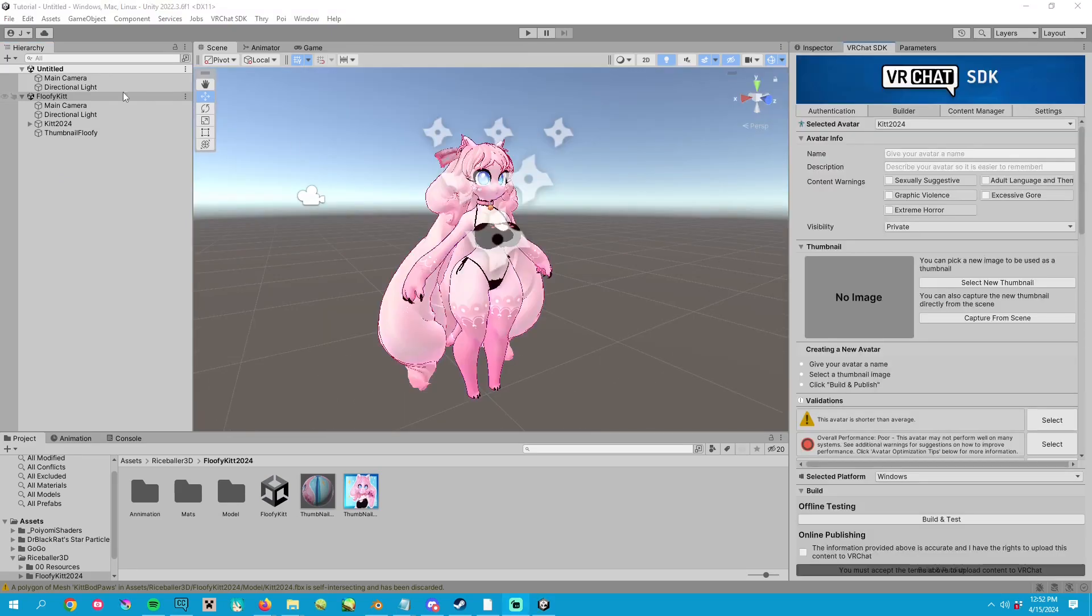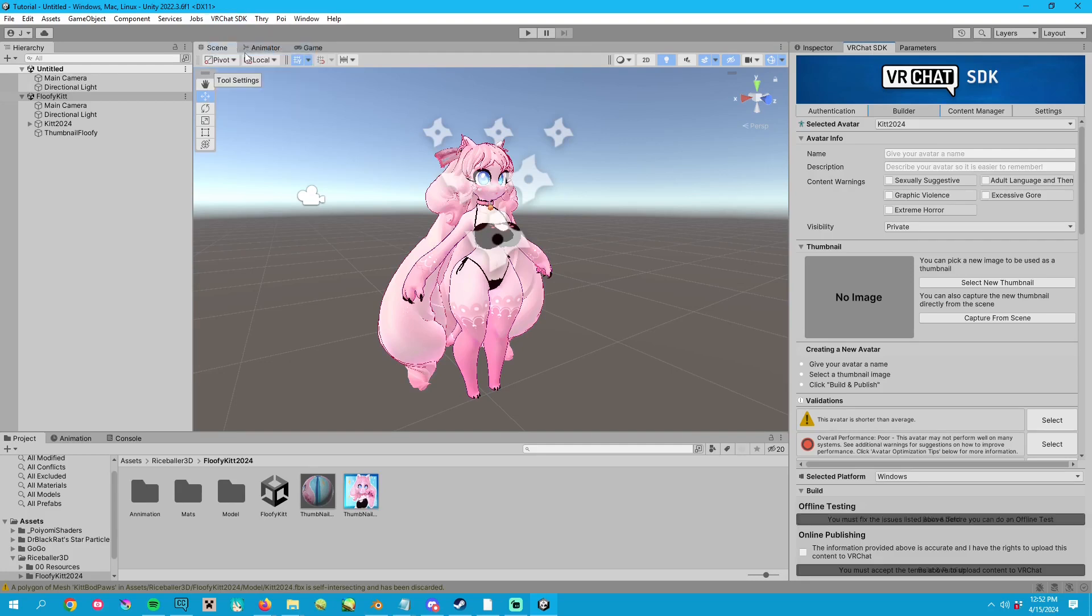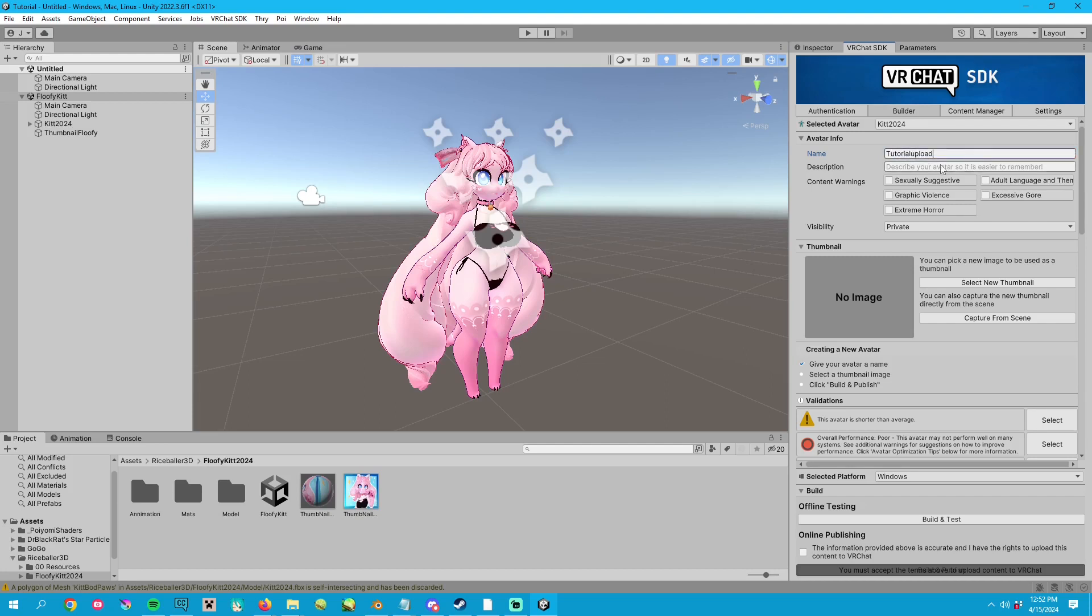Step nine is to open the SDK control panel by going to the VR chat dropdown at the top, and then you log in using your VR chat info. I have my VR chat control panel docked on the right, just so I always have it. Once you log in,